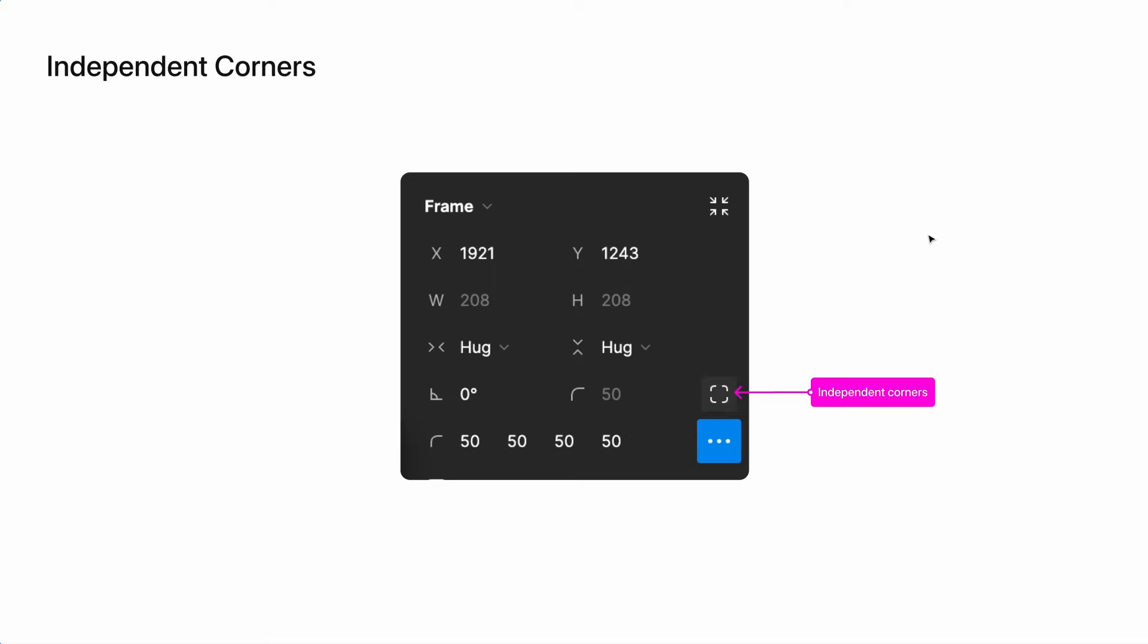Sometimes you will only want to round one corner or a couple of the corners of any given shape. This is when you would want to use the independent corners tool. To the right of the corner radius field, you will see a rounded rectangle that's split into four sections. If you hover over this, it will say independent corners.